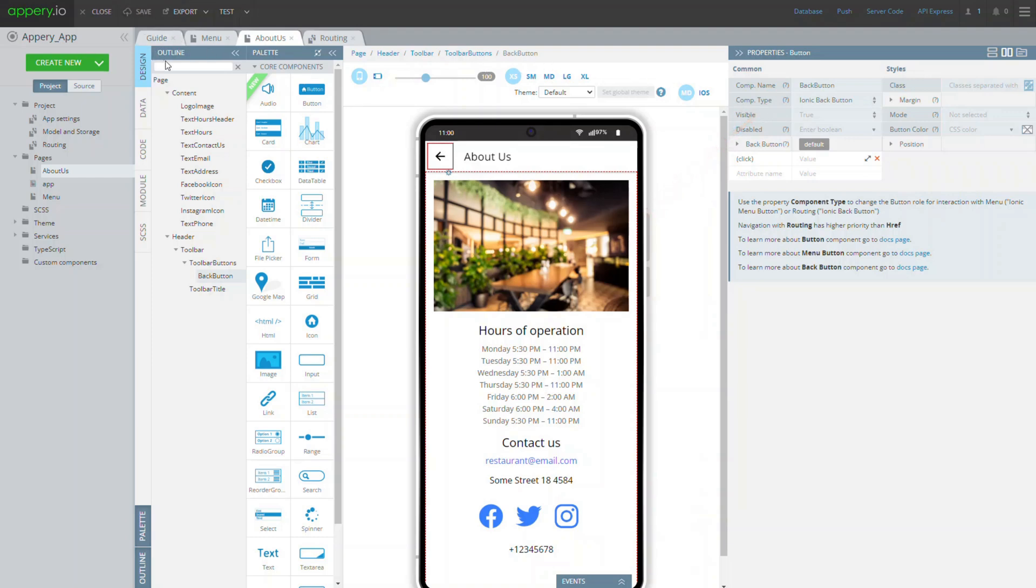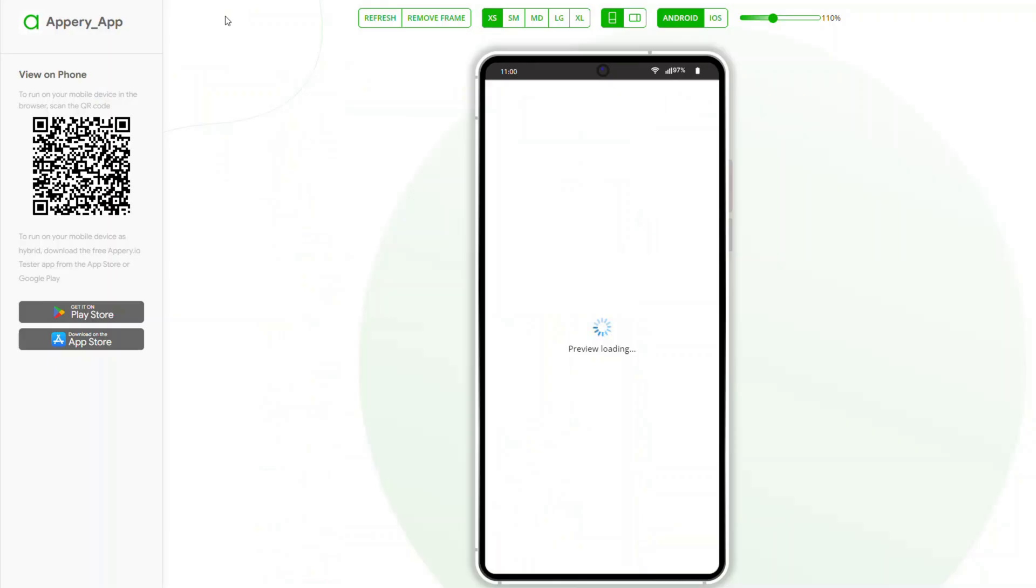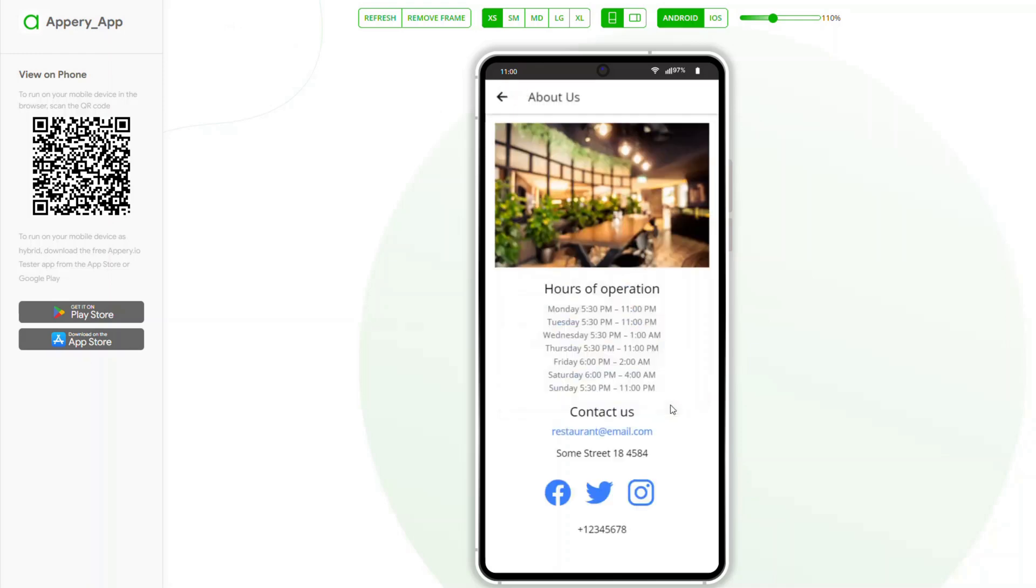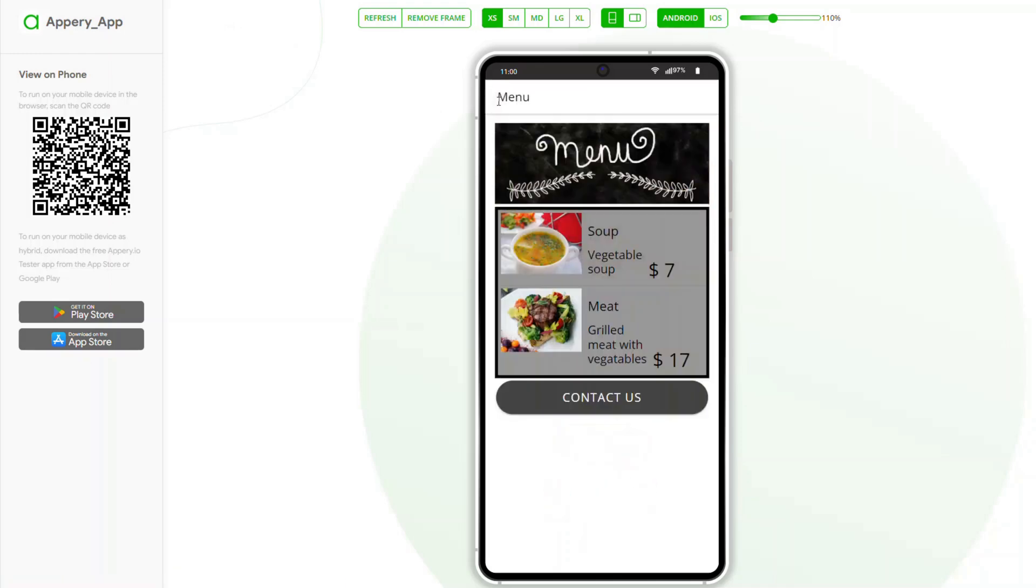Actually, our first app is ready. It is pretty simple but already contains two pages with navigation on button click. So, let's test how it works. When the app loads, click the contact us button to be navigated to the about us page. To navigate back, simply click the back button in the page header.